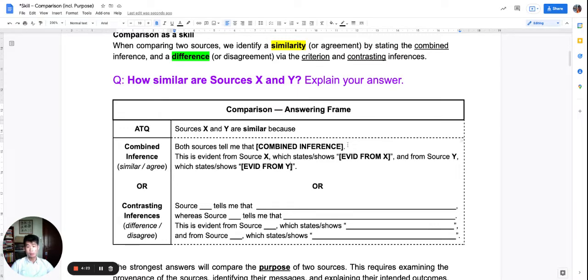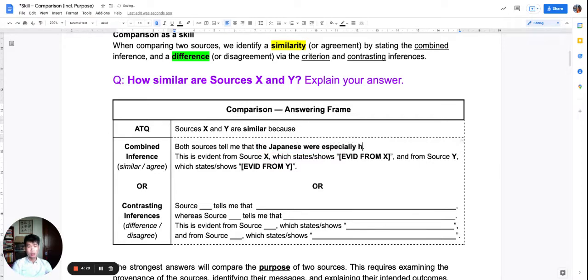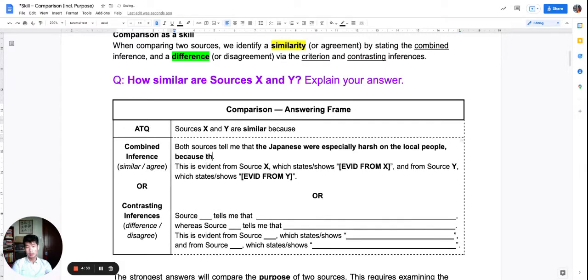Here's an example: both sources tell me that the Japanese were especially harsh on the local people because they beat and tortured Singaporeans. This could be an example of a combined inference.